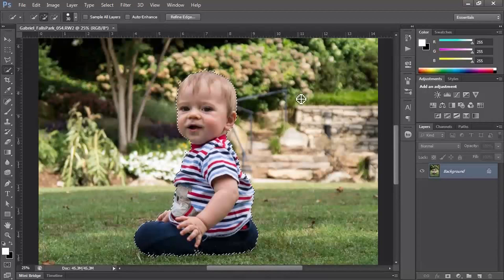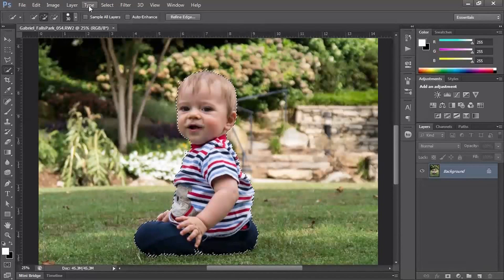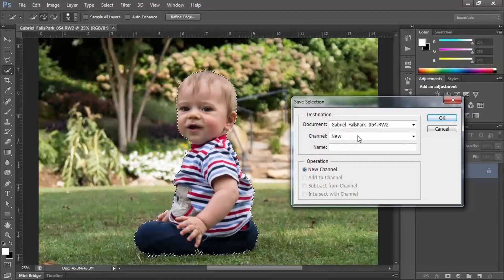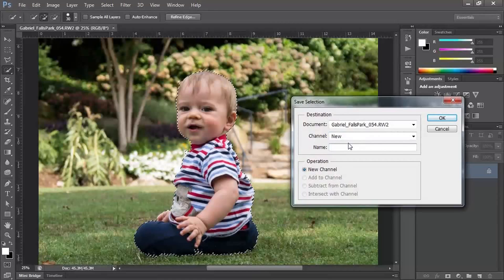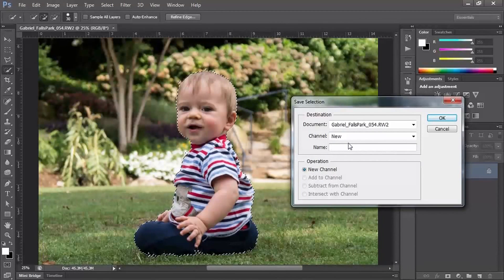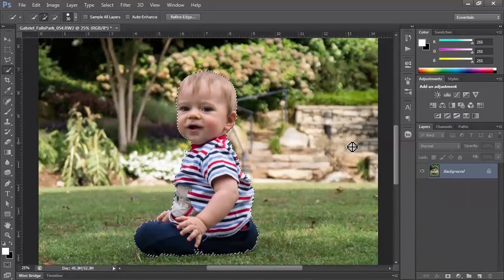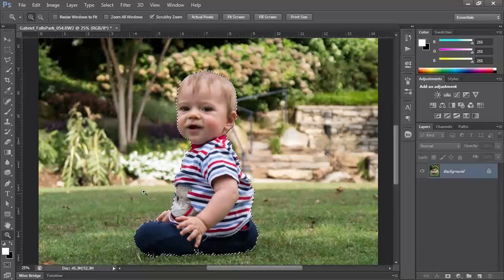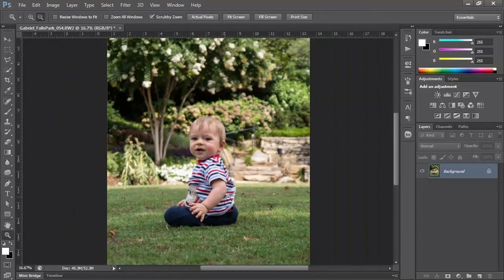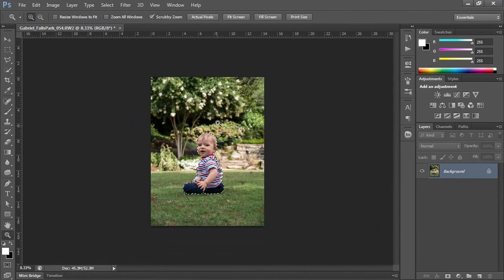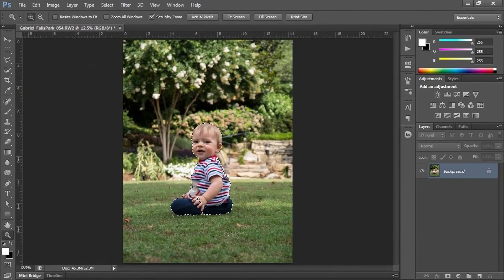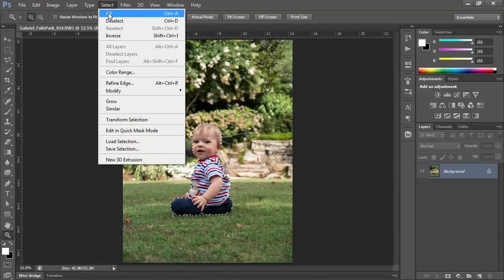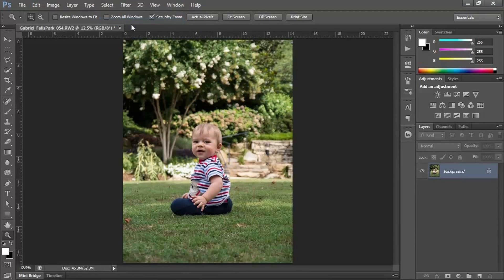Great, we refined it. Now what? Well, we want to save this selection. Go to Select and Save Selection - it's going to save it as a new channel. We're going to call it Figure. So here's the figure. Now I have my rulers up on my screen - that's because I want to mark where he's sitting.